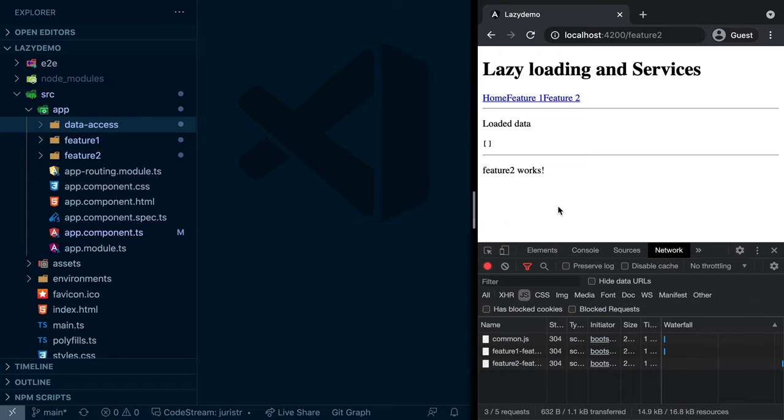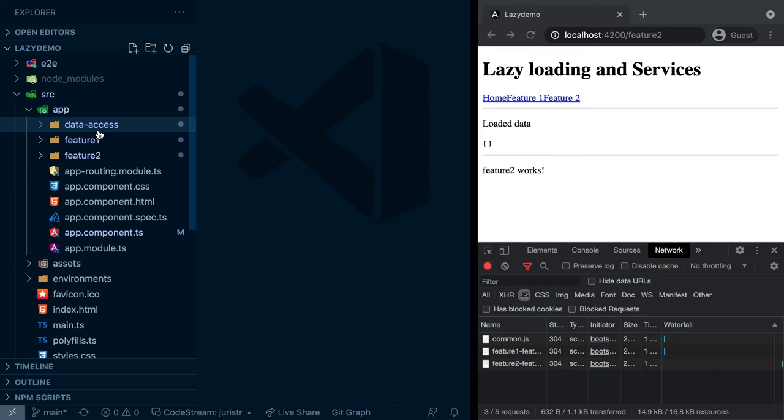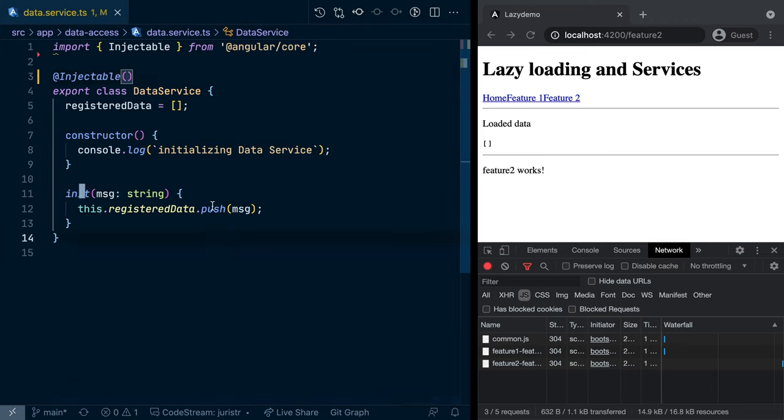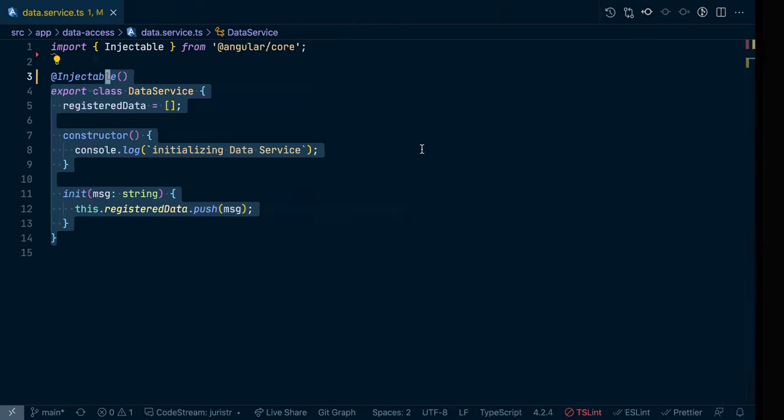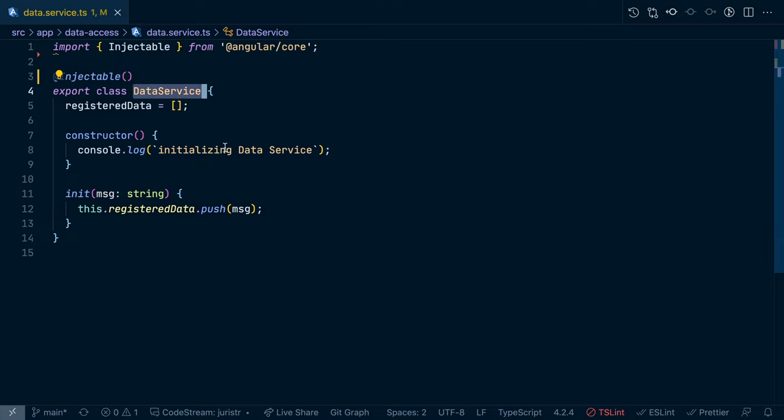Now I want to have a look in this video specifically on the bundle size and what implications there are based on how we register our data service. So let's remove this here as it's not relevant for this video. And first of all, let's have a look at the current setup in terms of the data service registration.